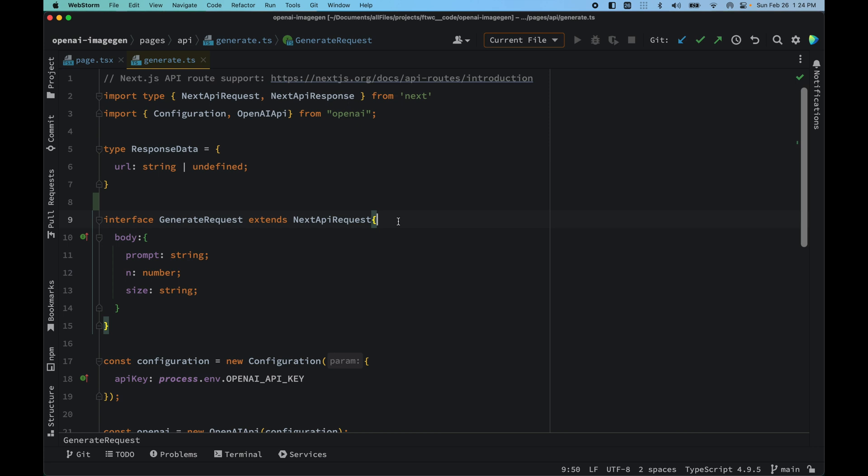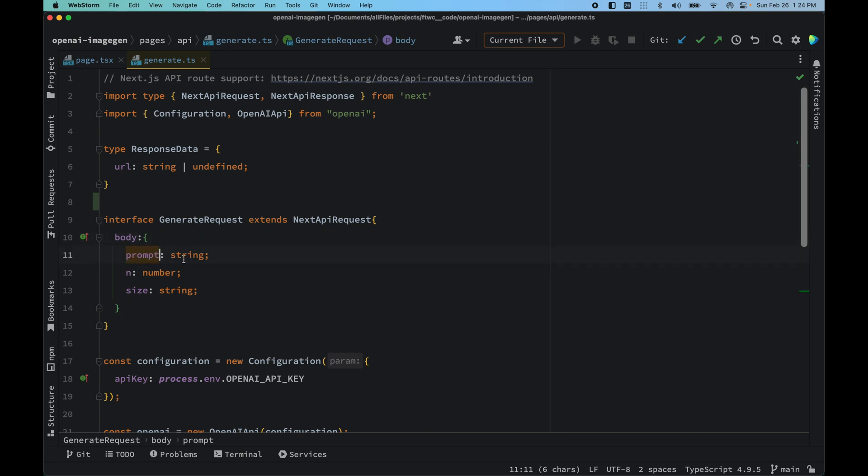The request that we are sending to the OpenAI generate request, which extends from NextApiRequest that we import up here, it's a body where the request will be sent through a prompt which is a string, n is a number, and size is a string.